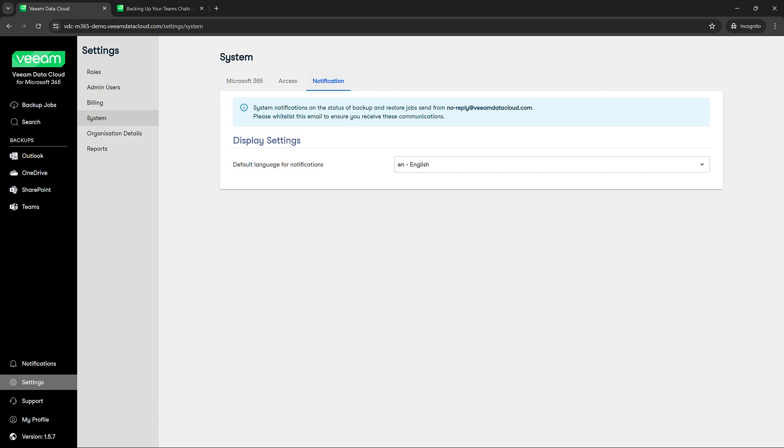This needs to be whitelisted for all communications including reports that we ran and completed jobs, job statuses, maybe restore jobs that you're running as well. So we need to make sure that this is whitelisted again so that you receive those communications.